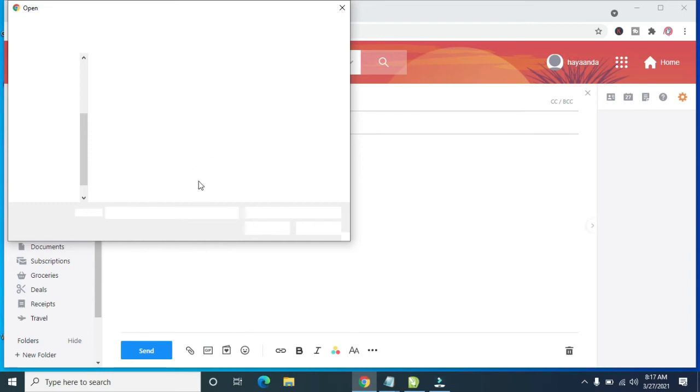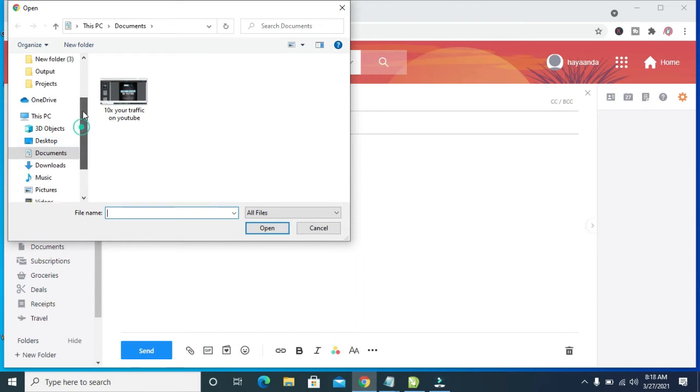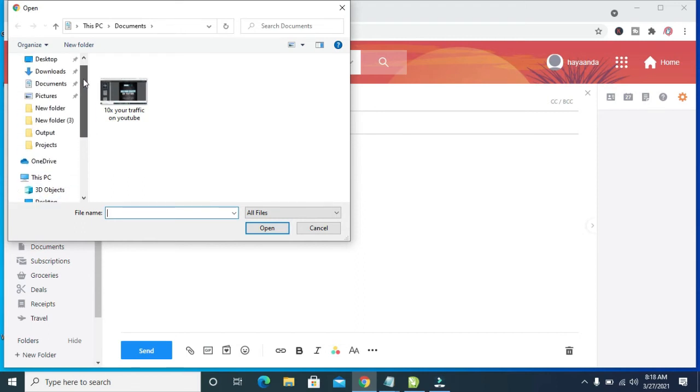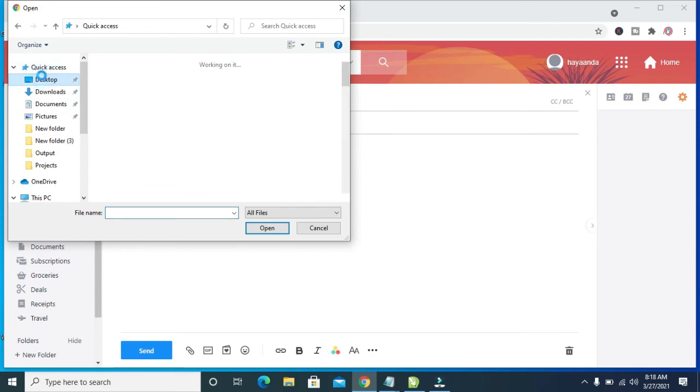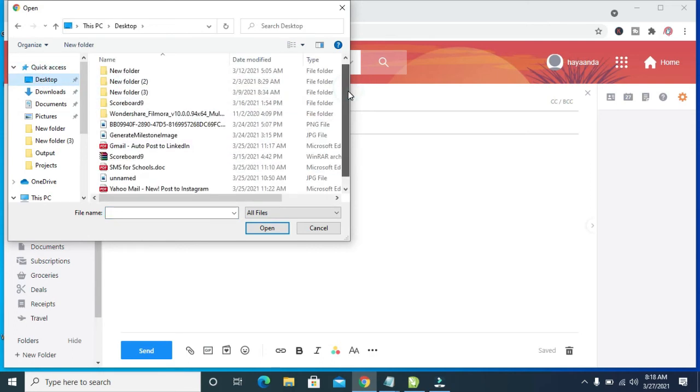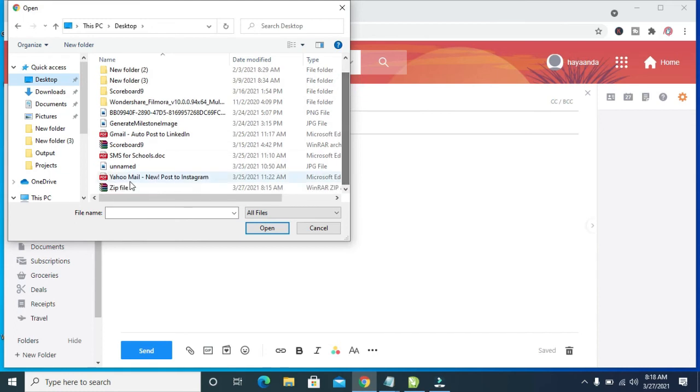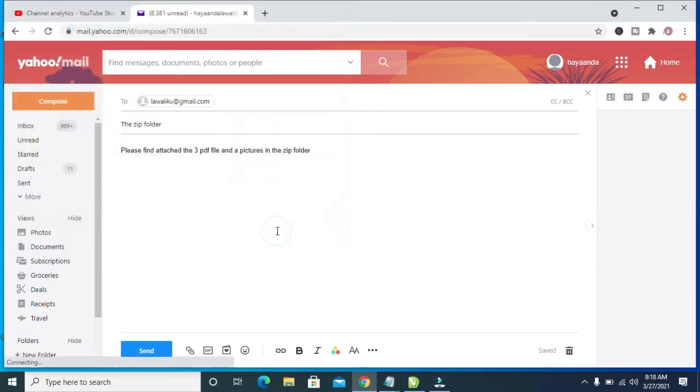So the dialog box will open, then when done you can then locate your Desktop because the Desktop is where we have the folder. So when done, then look for the folder which is the zip folder, that's what I named it as. As you can see, zip file. So click on it, then click on Open.